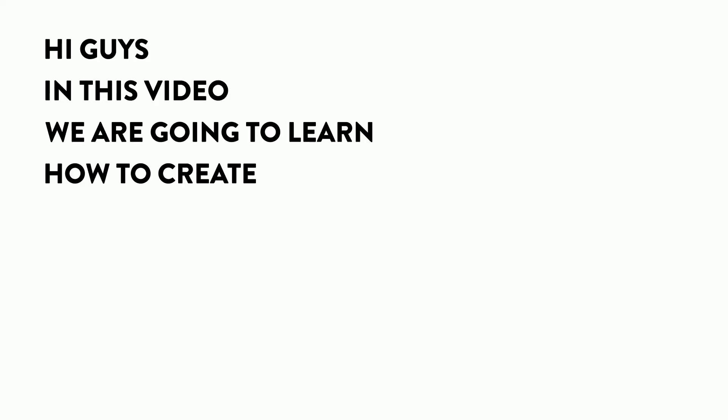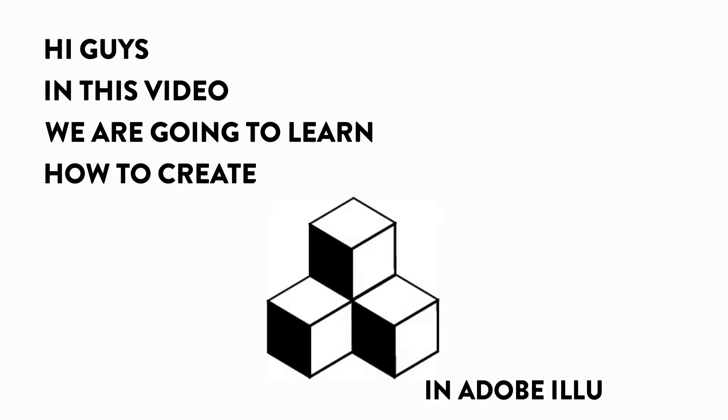Hi guys, in this video, we are going to learn how to create 3D cube blocks in Adobe Illustrator. Let's get started.